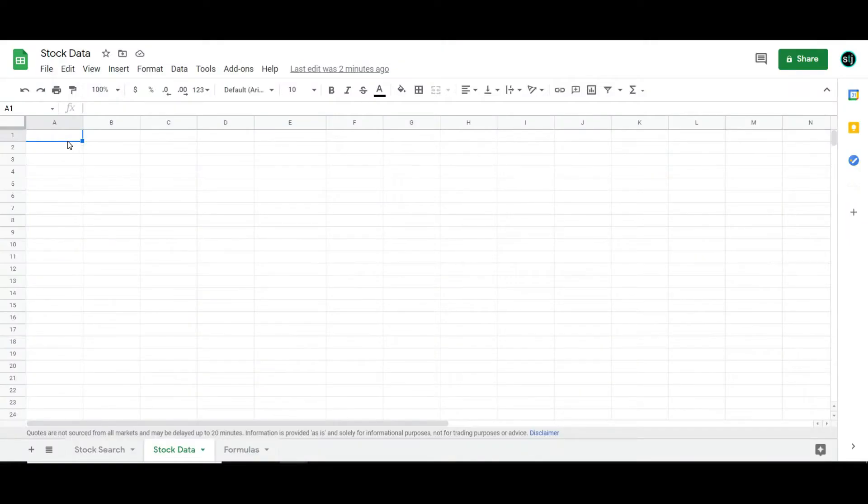Hey everyone, Justin Harmon with Stock Trader Jack and today I'm going to show you how to make a stock data sheet right in Google Sheets using the Google Finance formula.